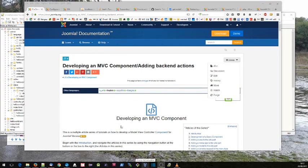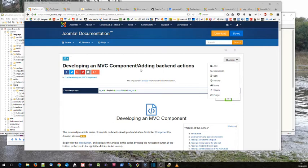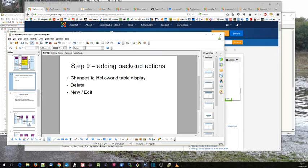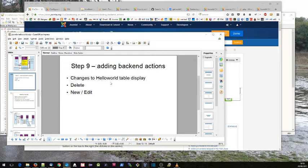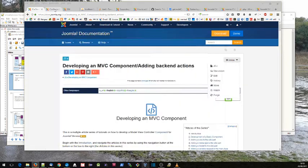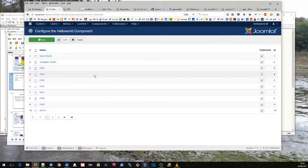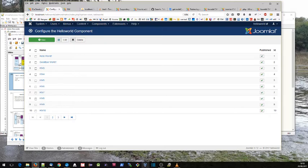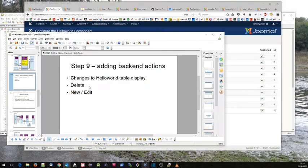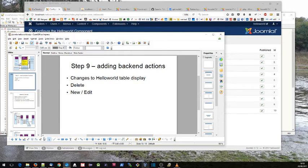Hello there, this is one of a series of videos accompanying the Joomla tutorial on developing an MVC component. Today we're going to be looking at adding back-end actions. I'm actually going to split this step into three, so in this first video we'll look at the hello world table display, and in the next couple of videos we'll look at the delete and the new/edit actions.